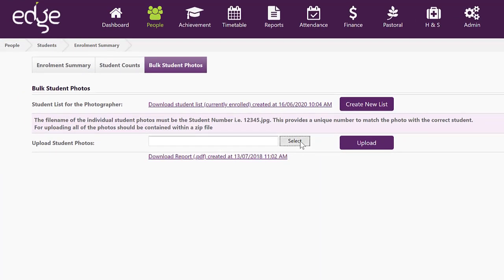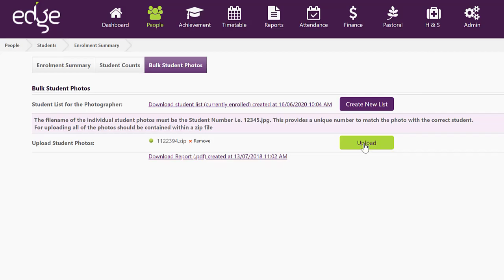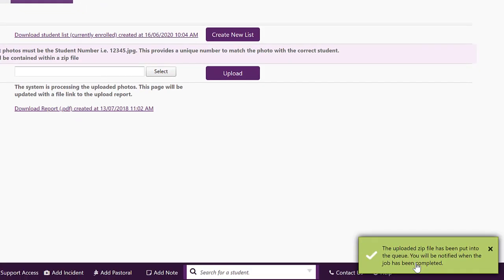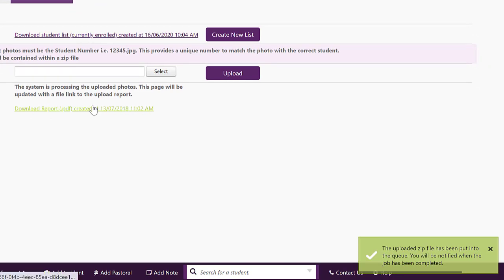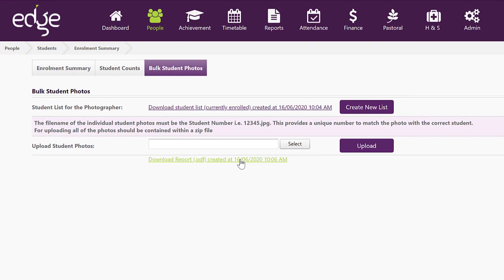So now we can go and select that file and upload it and it will report that it's put into the queue to process it and it will create a report. We can have a look at that report and it's matched those two students there.